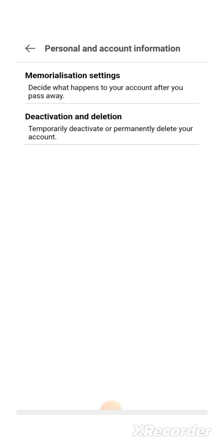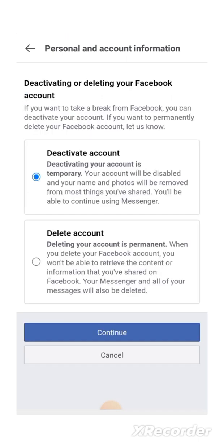Click on Edit and it brings you to Personal and Account Information. It's asking you if you want the second option, which is Deactivation and Deletion — meaning Temporarily Deactivated or Permanently Delete Your Account. So I'm going to click on this second option. It comes up with Deactivating or Deleting Your Facebook Account.